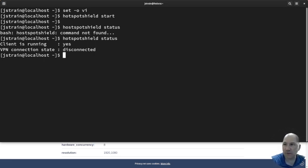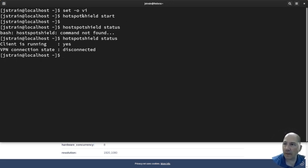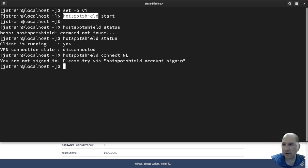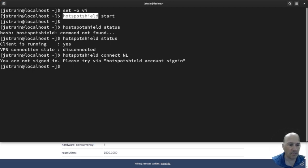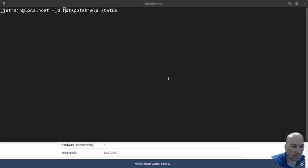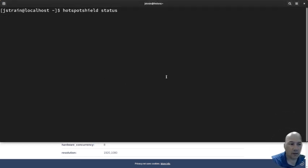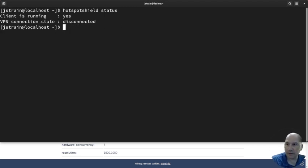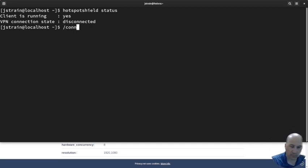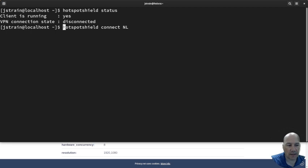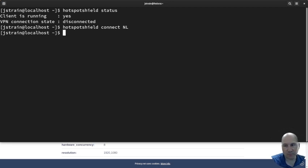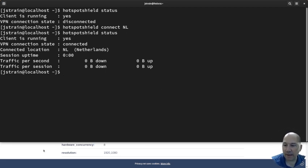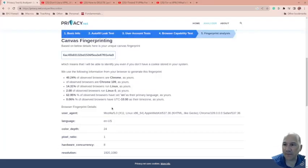So I need to hotspot shield connect. And we'll do the Netherlands. Oh, I need to sign in. I'm going to pause the video while I sign in. Okay, I've logged in. So I should now be able to connect. We're going to connect to the Netherlands. The place I like. So I can see the status.